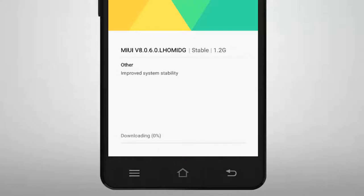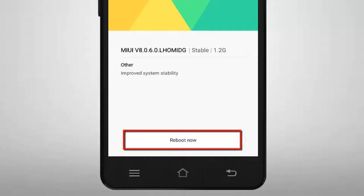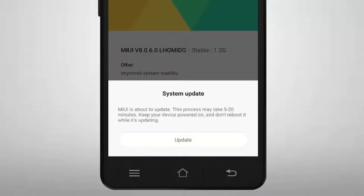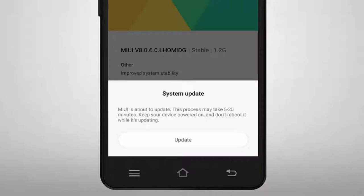We have to wait until the downloading is complete. Now I have to reboot my phone or restart. Just like I will tap on Reboot Now, my phone will restart and the update will complete. You can see this message which says that if I update my phone, this process will take 5 to 20 minutes. I have to keep my phone on, and during that time we don't have to close our phone. Just like the system update is complete, our phone will restart. So I will tap on Update.